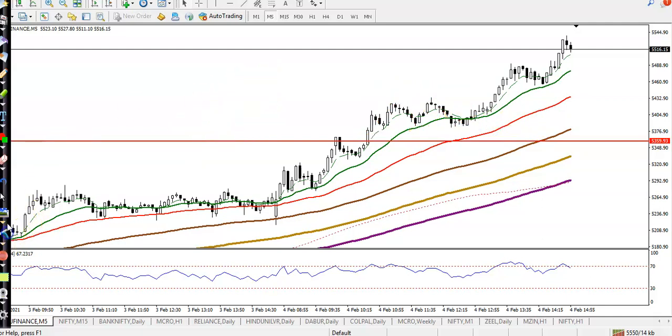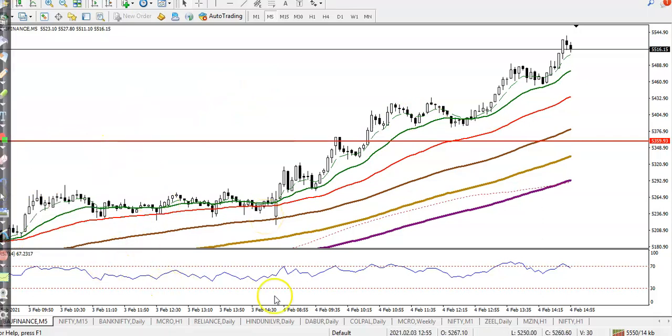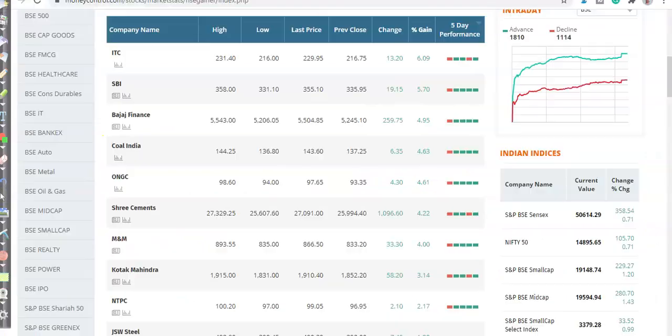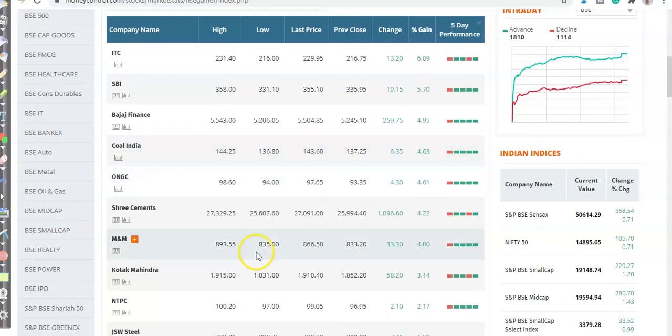Basically we are using a bouncing trading strategy when price is running in an uptrend. In our technical analysis course we already discussed this. Another stock — Coal India.